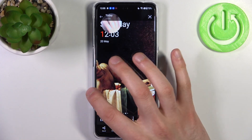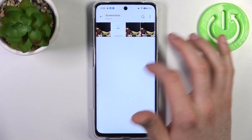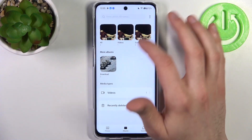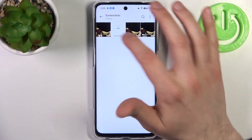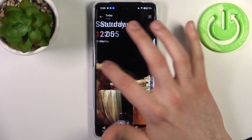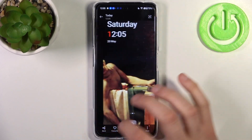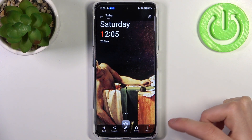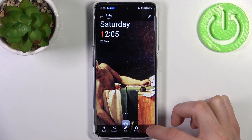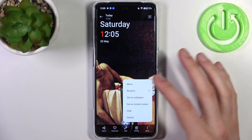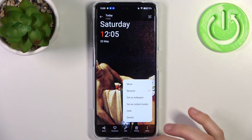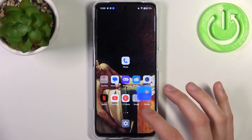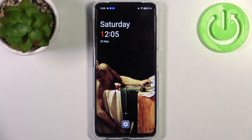You can find your screenshots by going to Photos and then to the album called Screenshots — and here they are. From here you can send, favorite, edit, delete your screenshots, or perform other actions from this list.